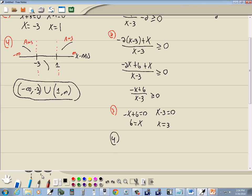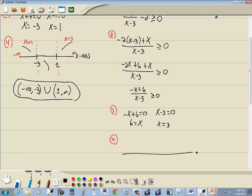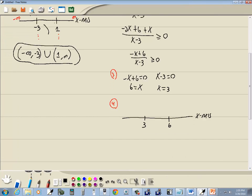Step four: using the x-axis, critical values, and graph to determine the answer. Here's our x-axis. The smallest critical value is three, so I'll put it on the left, and six is the larger one, so I'll put it over there. This gives us three intervals: negative infinity to three, three to six, and six to positive infinity. Now we want to graph the version where zero is by itself on the right side.